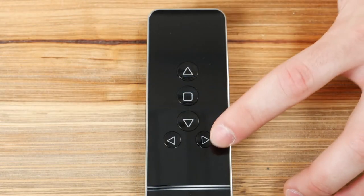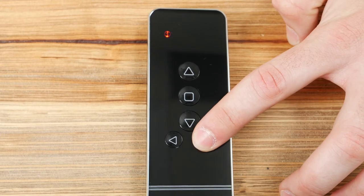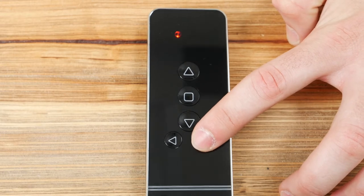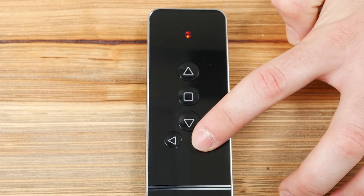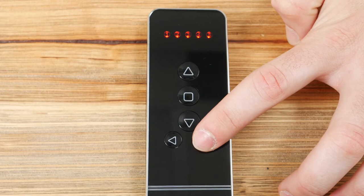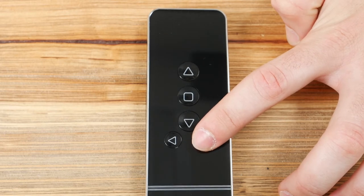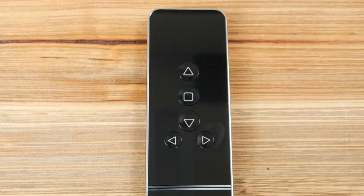Your remote can operate up to five shades separately. The five lights at the top of the remote indicate which channel you're currently operating. We highly recommend programming only one shade to each channel.